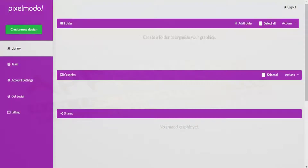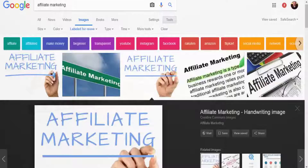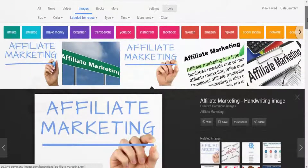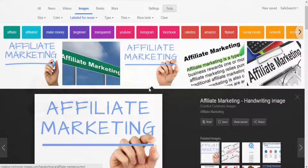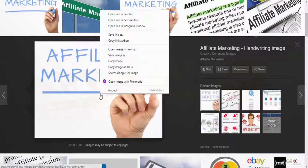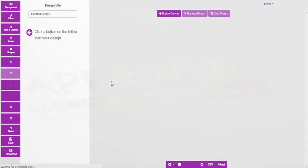I want to show you something really cool before we start and that's the image grabber. I'm in Google Images at the moment and I've got the images sorted by labeled for reuse, so this is creative commons. What I'm going to do now is right click and open the image inside the editor.